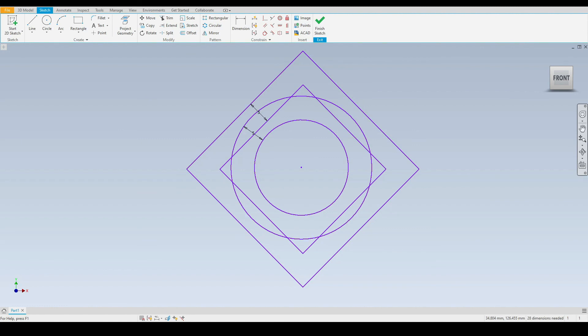That concludes the move, trim, copy, extend, rotate and offset tools. If you have any questions, please post them in the comments section and I will see you in the next tutorial.